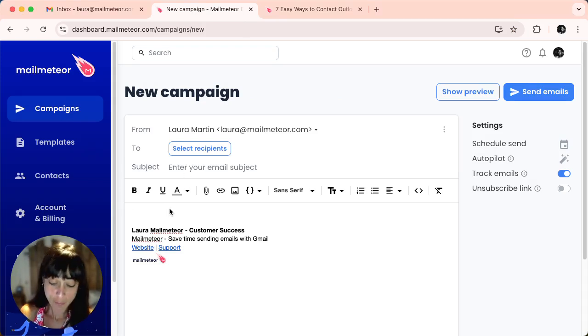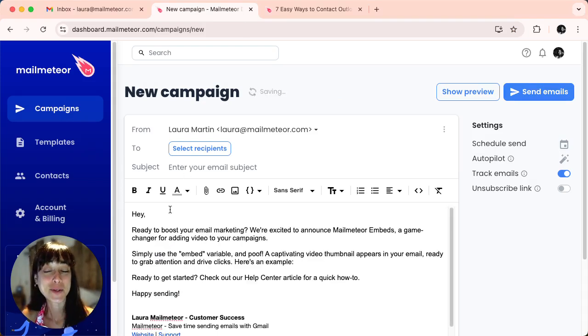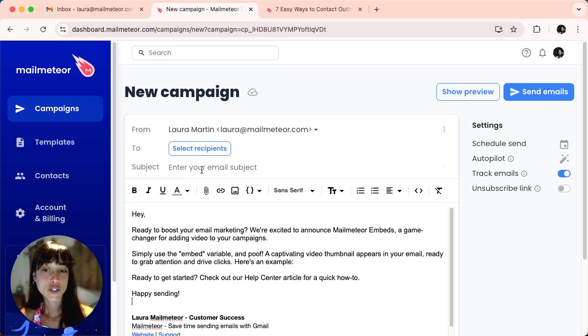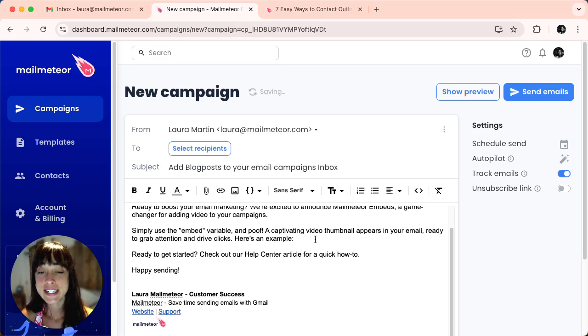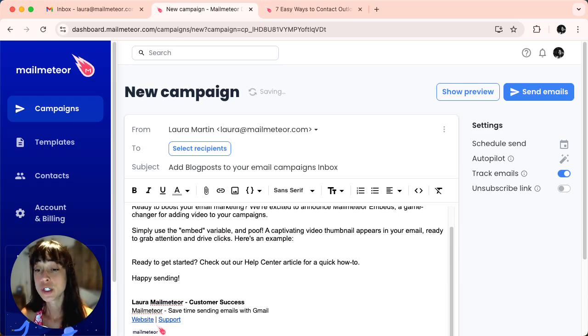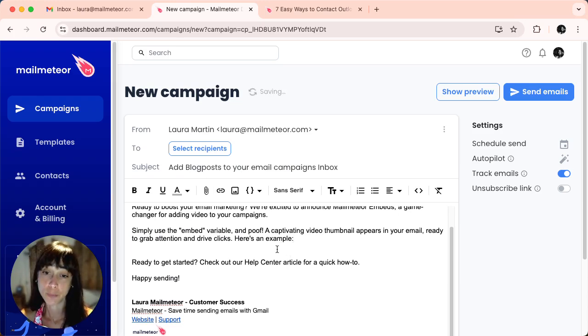First, you have to start by typing up your email. Make sure you add a subject, and here that's where we'll want to embed our blog post.